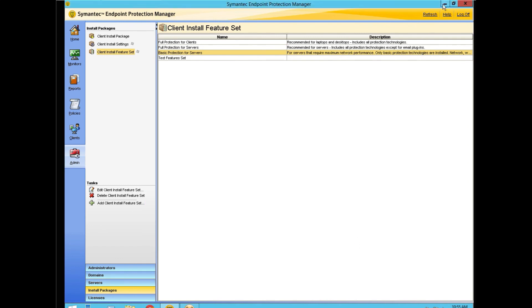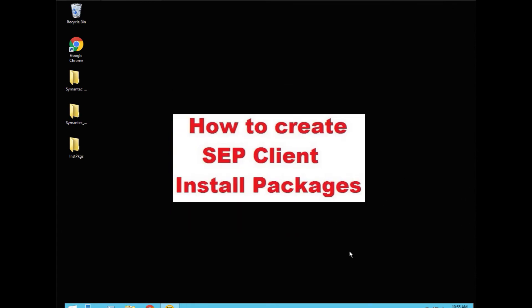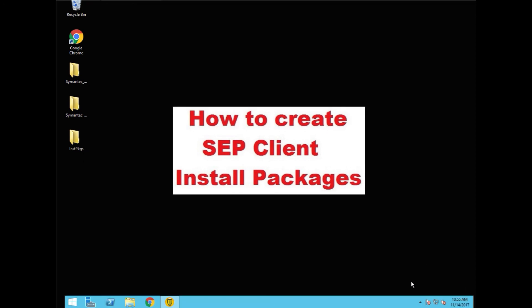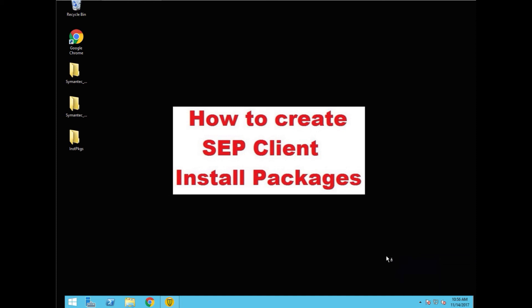We're doing an immediate live update. It is complete. And now if we go into the tray, we have our client functioning, protecting the server.